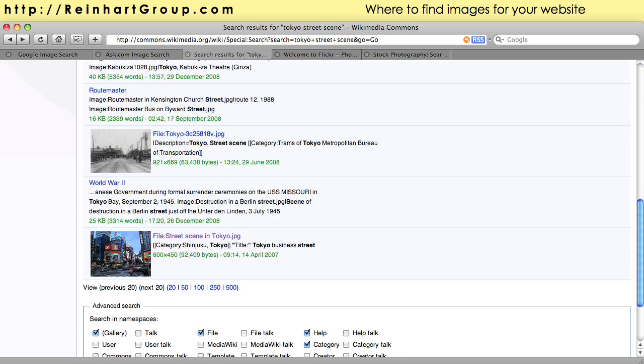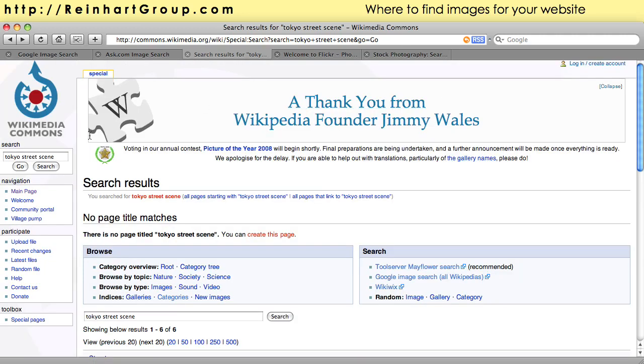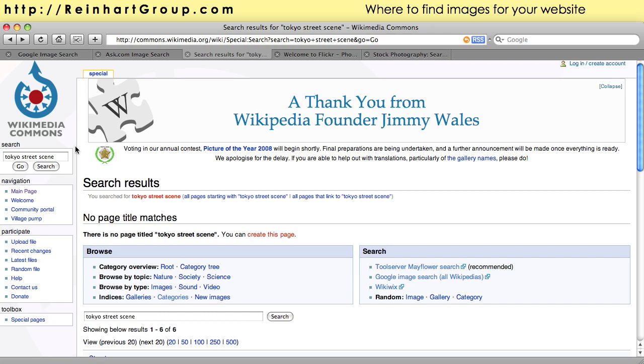Now you can also go to a site like Wikimedia Commons, which is a great site because basically this is where authors of work who decide to share it freely will go and upload it with a defined usage policy.